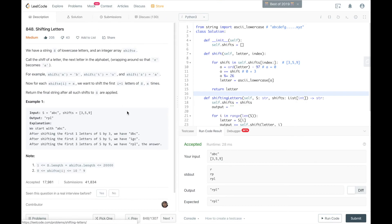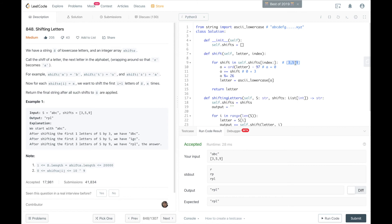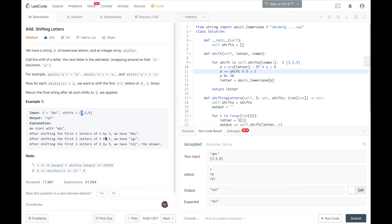Let's talk about a more optimal solution. What if we kept track of the sum of all values in Shifts — 3 plus 5 plus 9 equals 17 — and then called shift 17 times on A directly? Then we subtract the first element's value, so for B we call shift 14 times, then subtract 5 so C gets shift 9 times. As we go through S, we keep subtracting the current index's shift value.